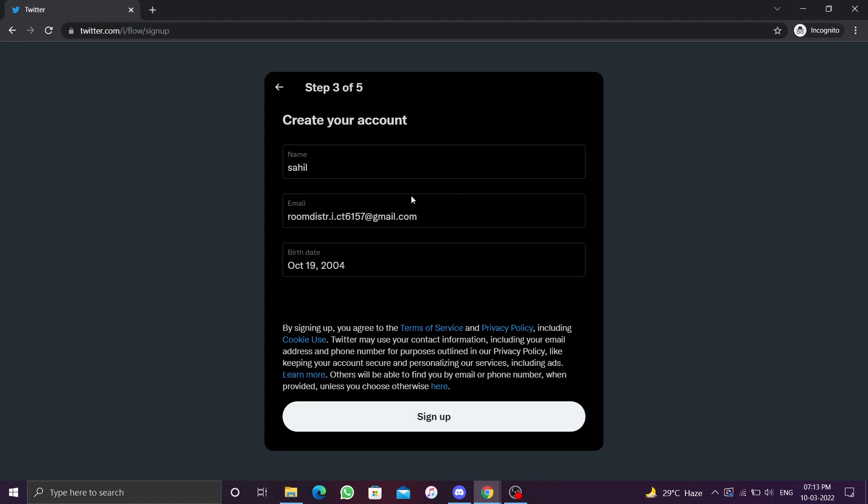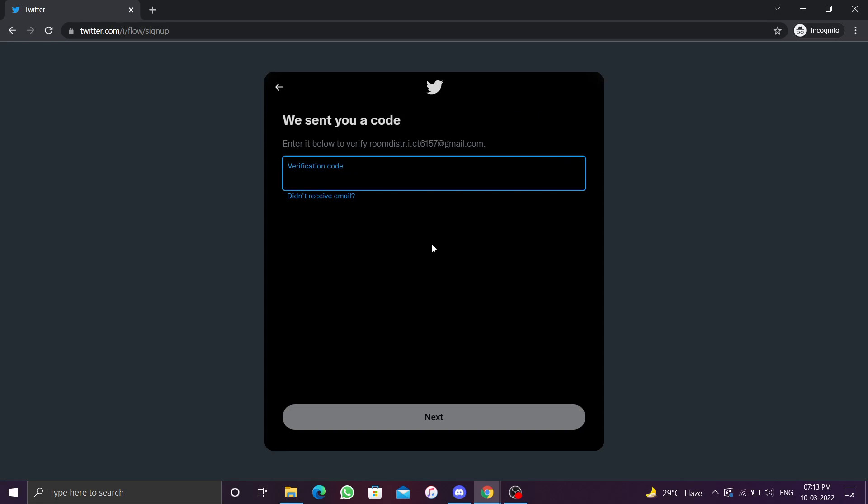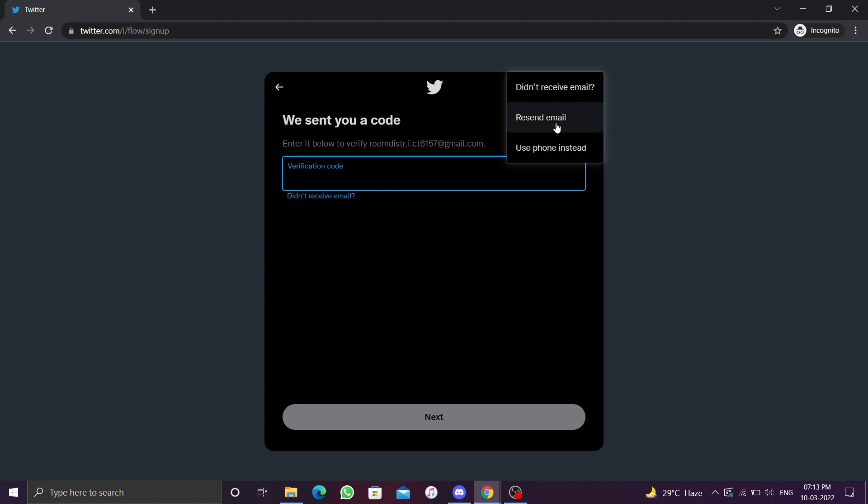Check your name, email, and date of birth. If they are correct, click on sign up. You will receive an email with a verification code. Enter the code to confirm that you are a genuine customer. If you are unable to find the code, click on didn't receive email, then click resend email. This will send you another email with a verification code.